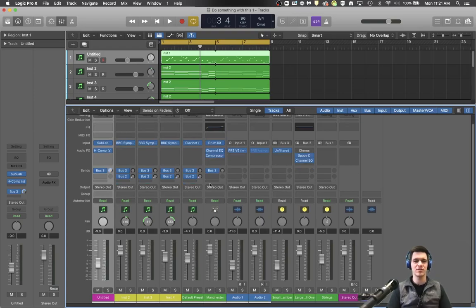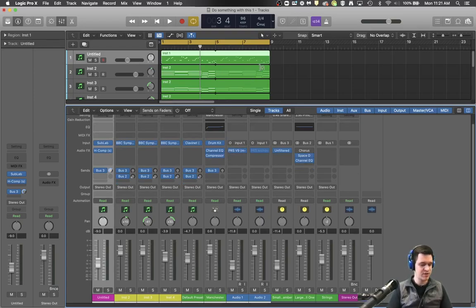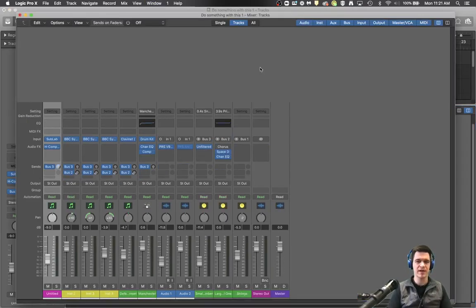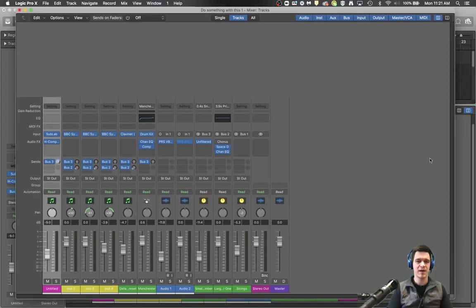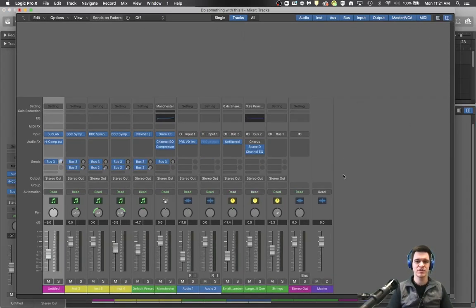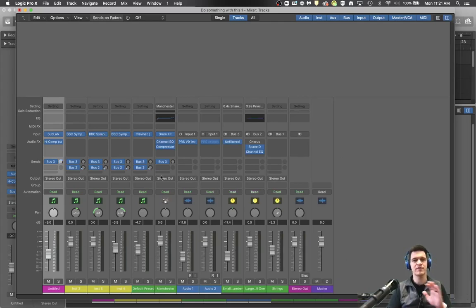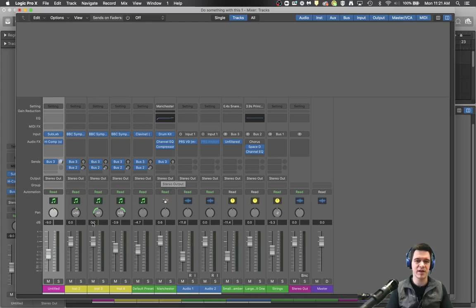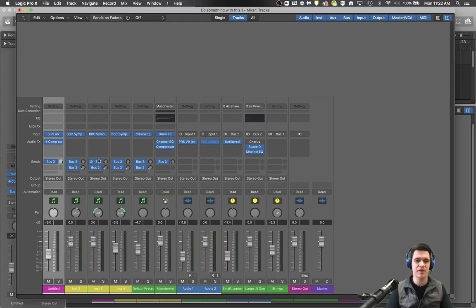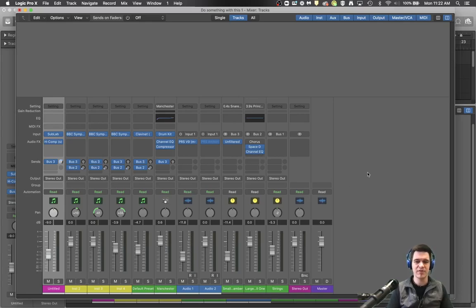Now if you don't want to see this on the same screen as your tracks and everything you can actually hit command two and open this up as its own separate screen which is kind of neat. Because if you have two monitors you can actually move this onto a different monitor and constantly be monitoring your levels, make sure you're not clipping and see where everything is moving.